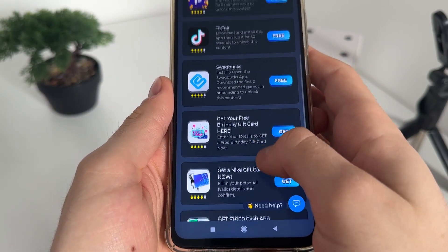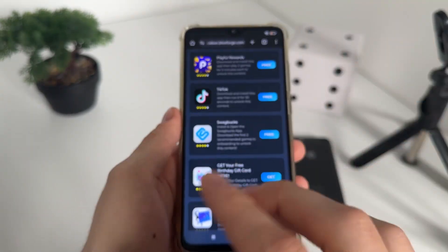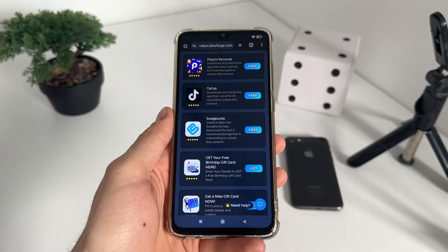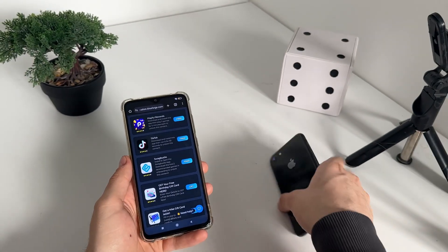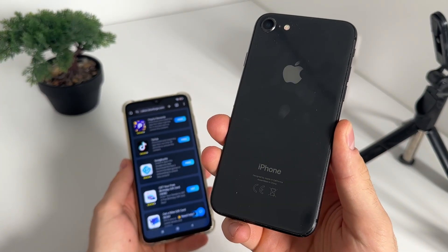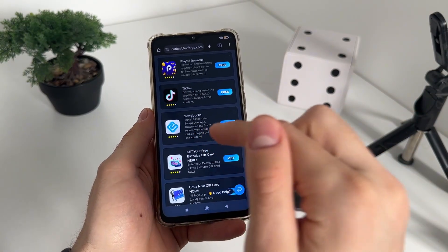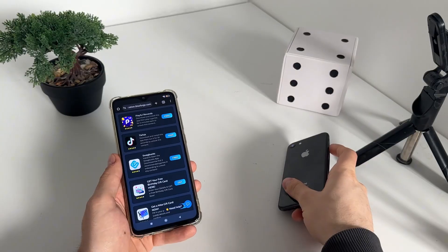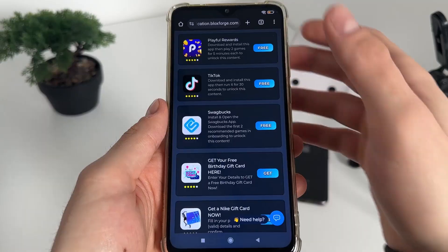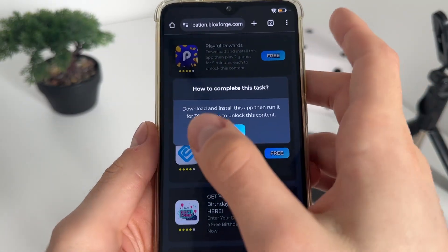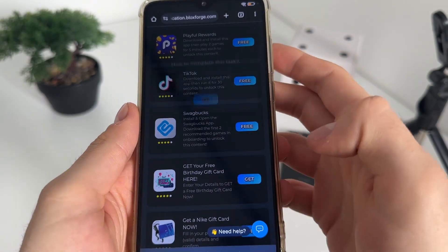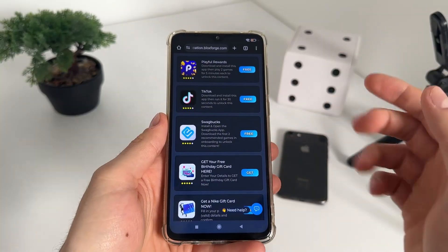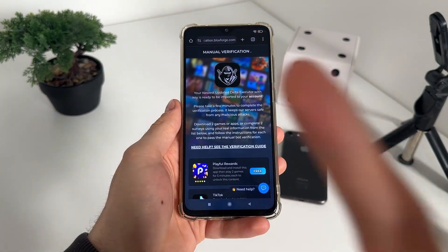Complete two tasks from the list to pass the manual bot check. What I'll do is download TikTok and download the Swag Box app. To do it, just click 'Free,' then click 'Go' — it will start downloading from Google Play on Android or from the App Store on iOS. For TikTok: download, install, and run it for 30 seconds. For Swag Box: install it, open the app, and download two recommended games.